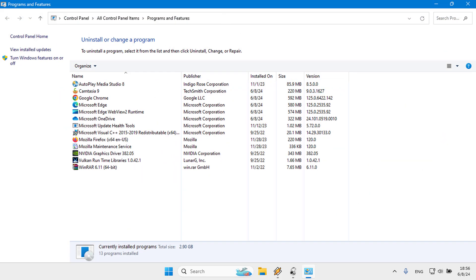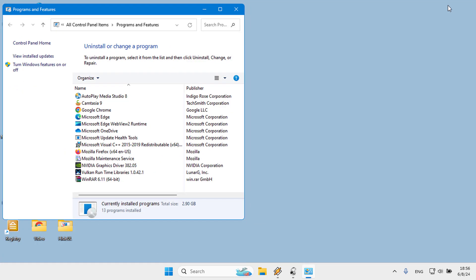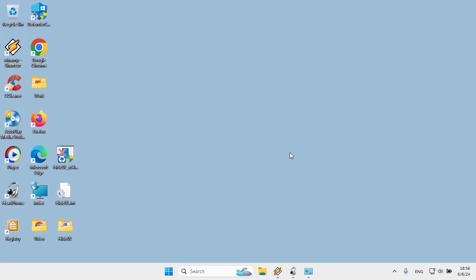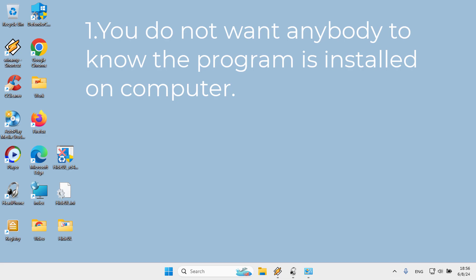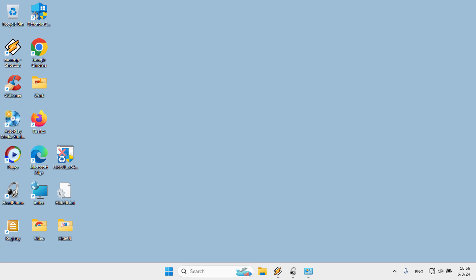There are various reasons you'd want to hide installed programs on your Windows. One, you do not want anybody to know the program is installed on your computer. For example, if you want to install a parental control or child monitoring program on your computer, you might be worried that your child can change or uninstall the program. In this case, you can hide the program on your computer to solve the problem.